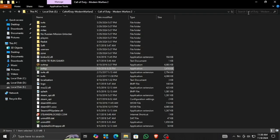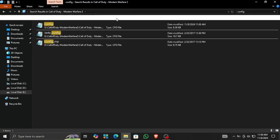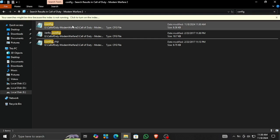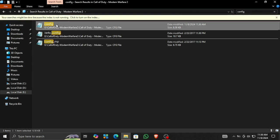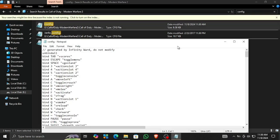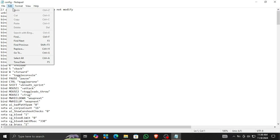First of all, go to the open file location, search for config, and here I'm gonna show you how you can window mode this game without the in-game settings.